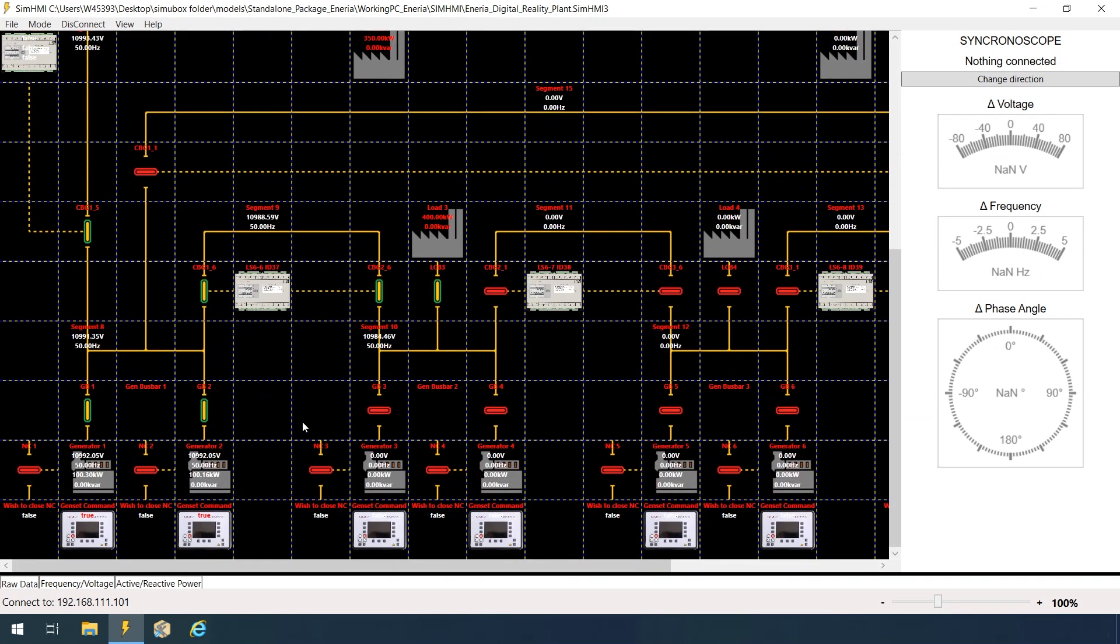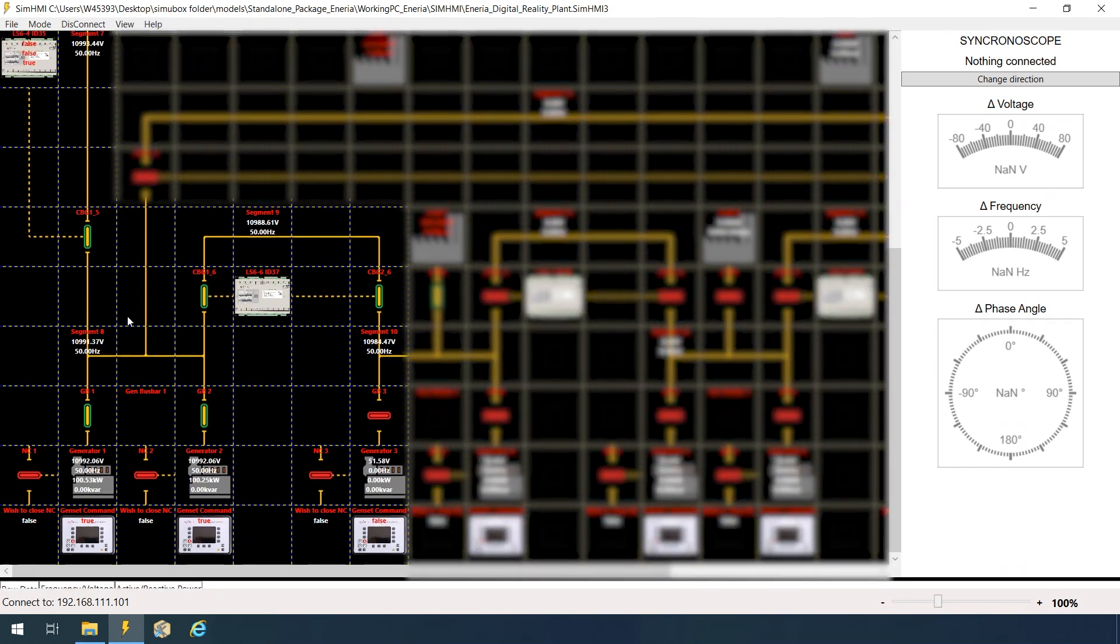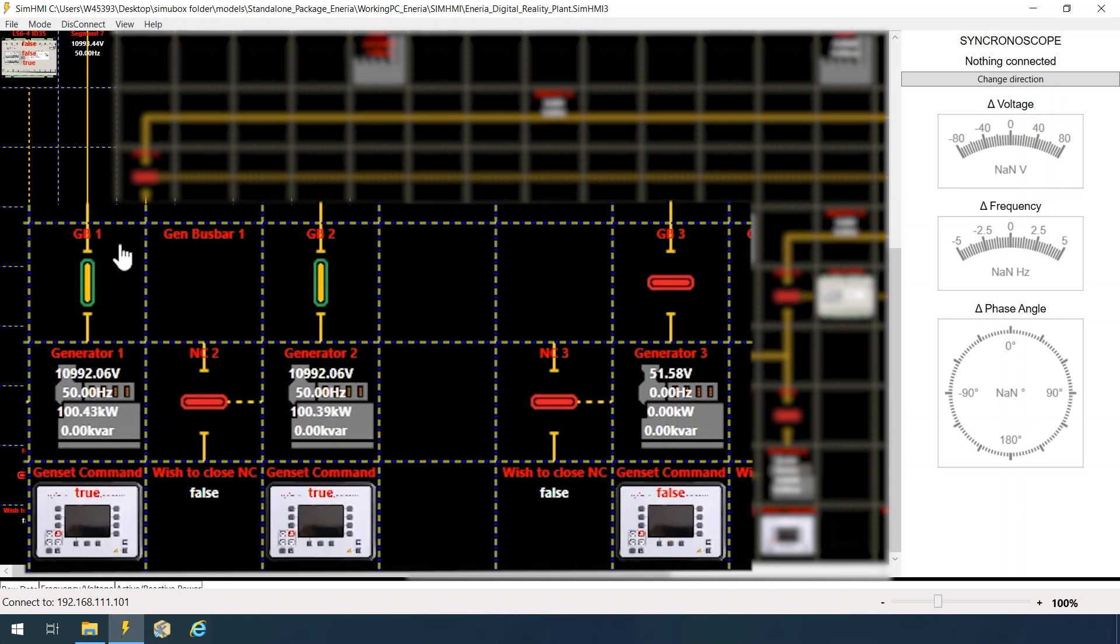However, we will look only on the left power flow path which is interesting to show neutral interlocking feature. In this application, I am going to focus on these three gensets.